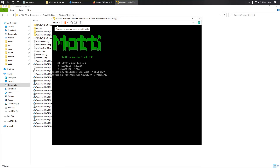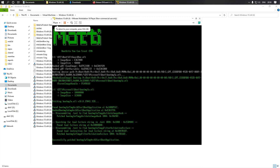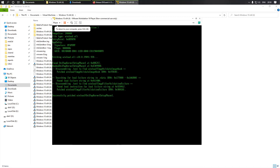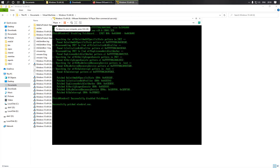And now we see a picture like this, which means everything went well.